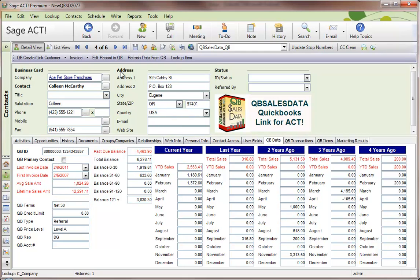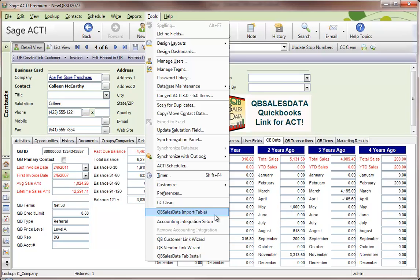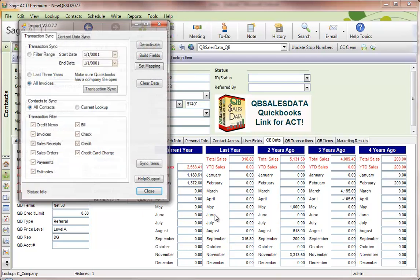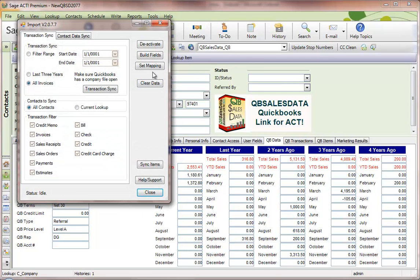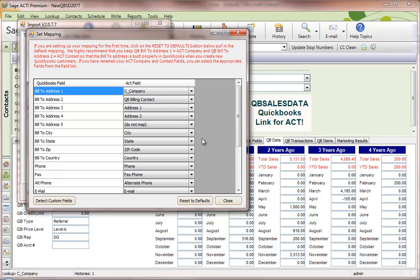Step 4 is to set your field mapping. Go to Tools, QBee Sales Data Import, and click the Set Mapping button. You need to tell the program which fields in ACT correspond to which fields in QuickBooks. This gets used when you create new QuickBooks customers or transfer data between QuickBooks and ACT.